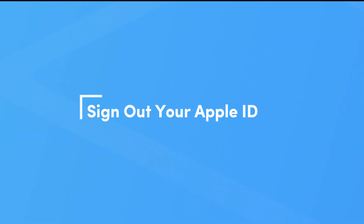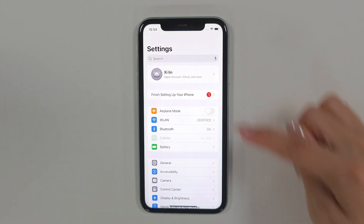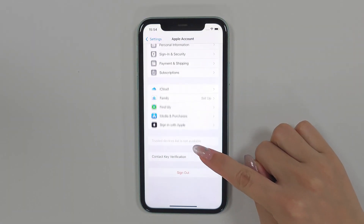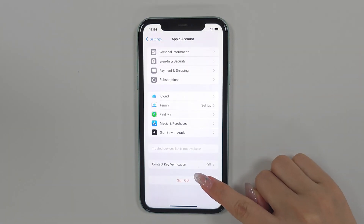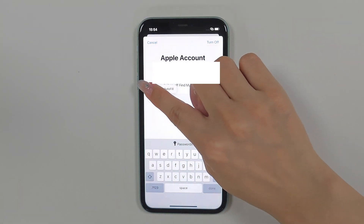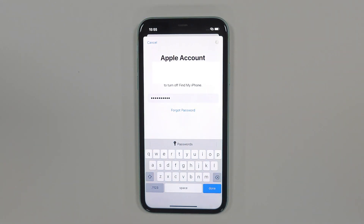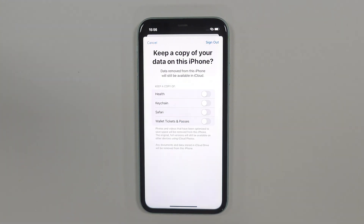Method 5: Sign out your Apple ID. Begin by launching the Settings app on your iOS device. Then tap your Apple ID at the top, which generally includes your name and profile photo. Next, tap on the Sign Out option from your Apple ID at the bottom, and enter your password to log out.